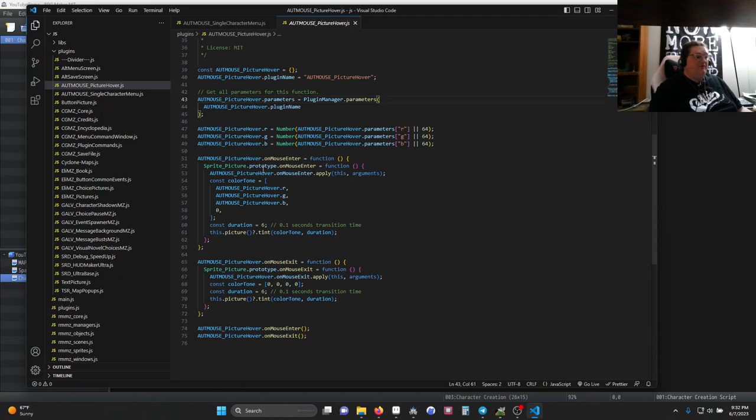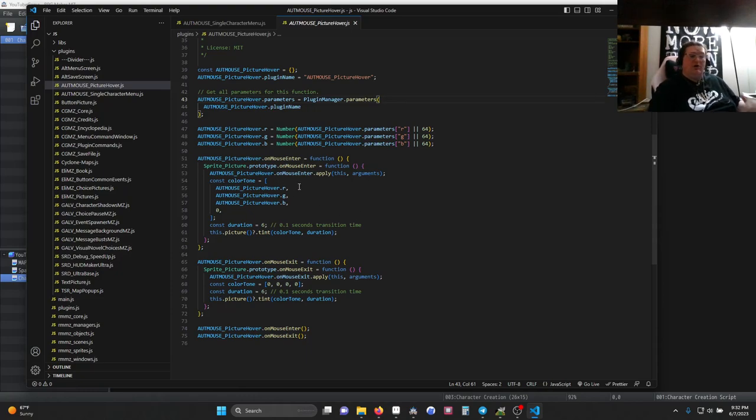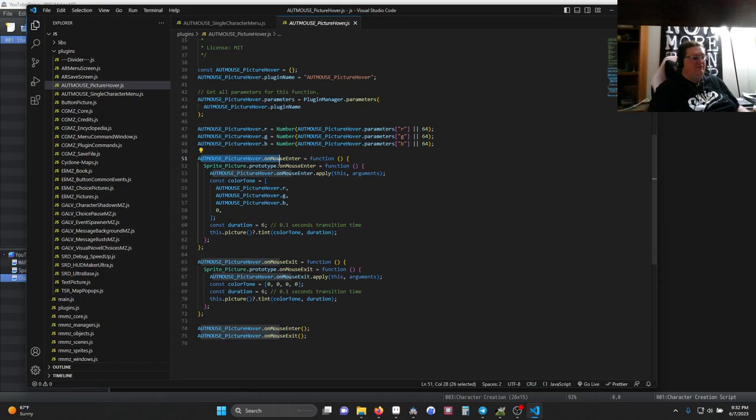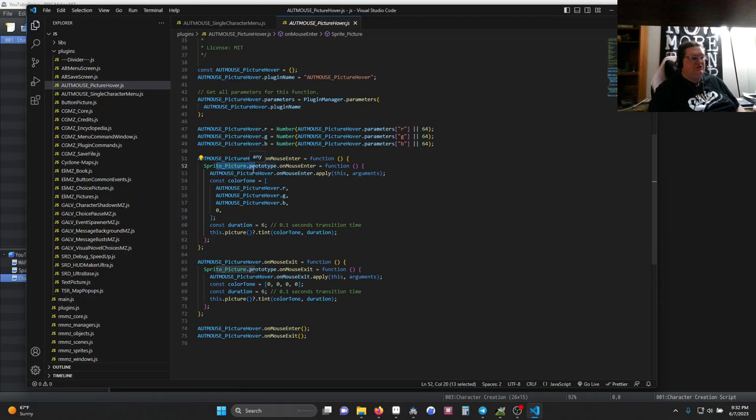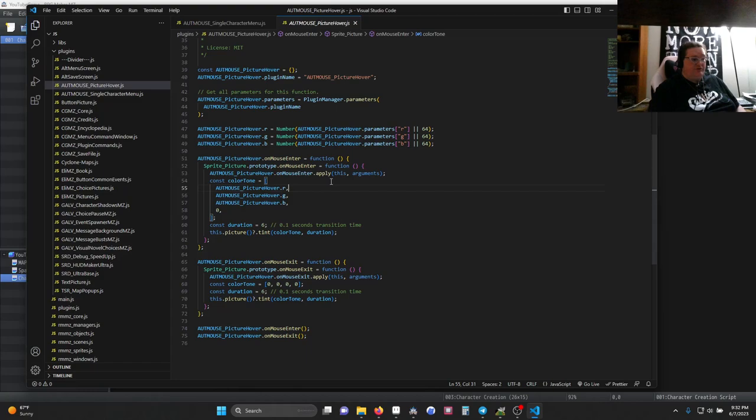Once we have those, we are going to overwrite the onMouseEnter function from sprite_picture dot prototype. So that's part of RPG Maker's code. We are going to alias this, so we've created our version of that same function, assigned it to a value. We assign the original function to that, and then we ask that original function to be called, so we get all that information, and then we add our part.